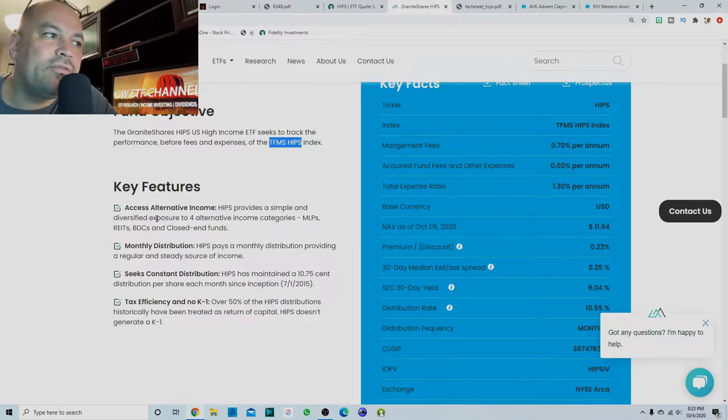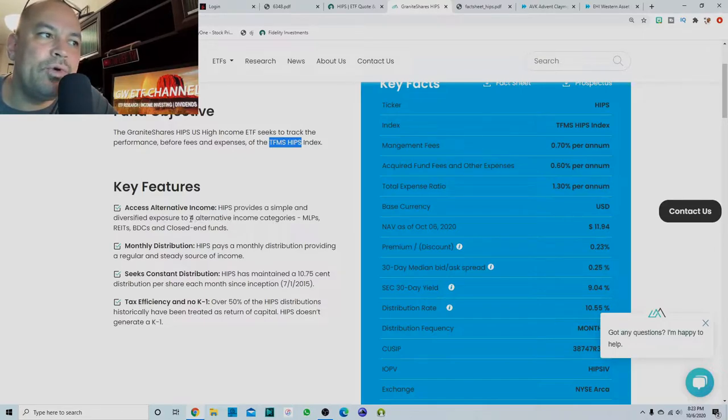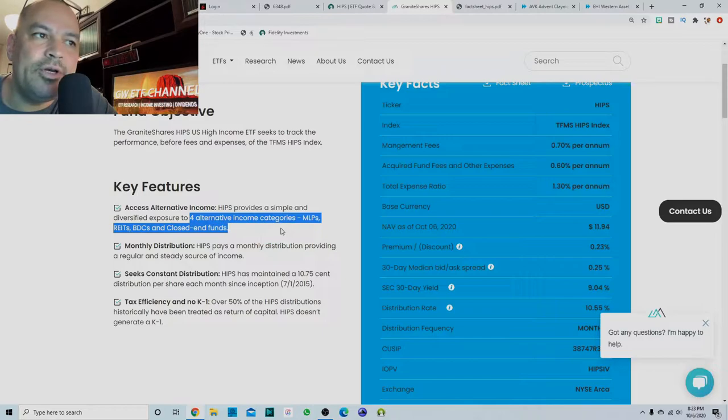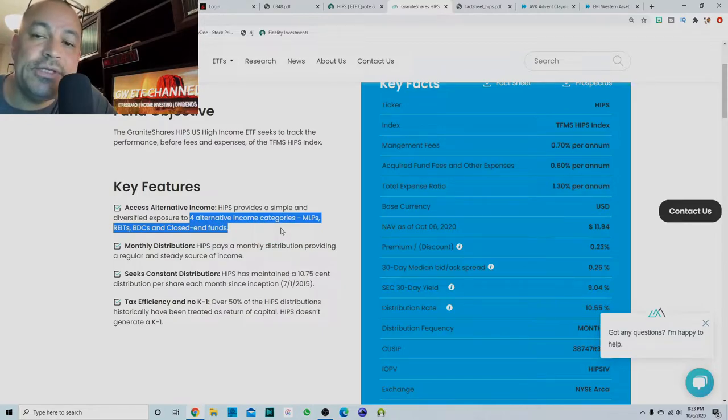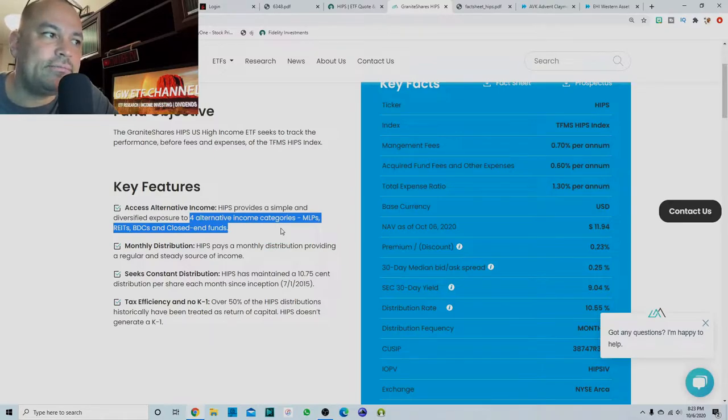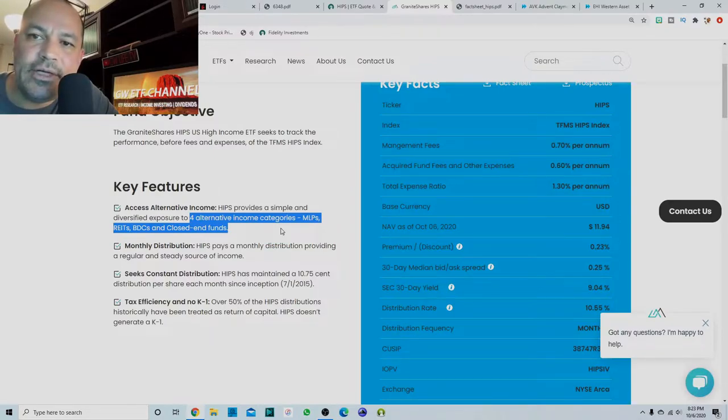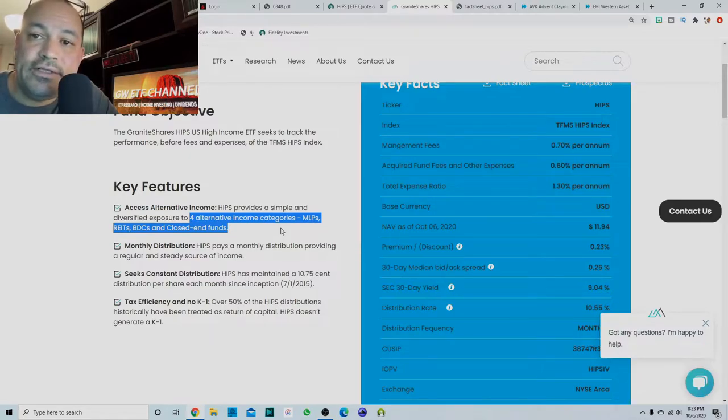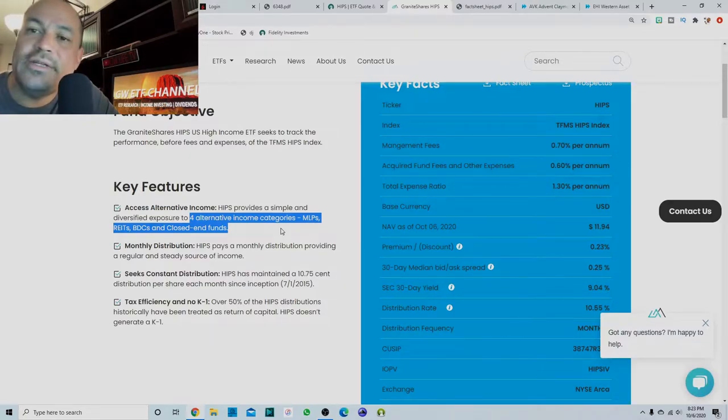But so it's basically an alternative income ETF. So four categories is what it is, exposed to MLPs, master limited partnerships, which are mainly in energy, REITs, business development companies, and closed end funds.